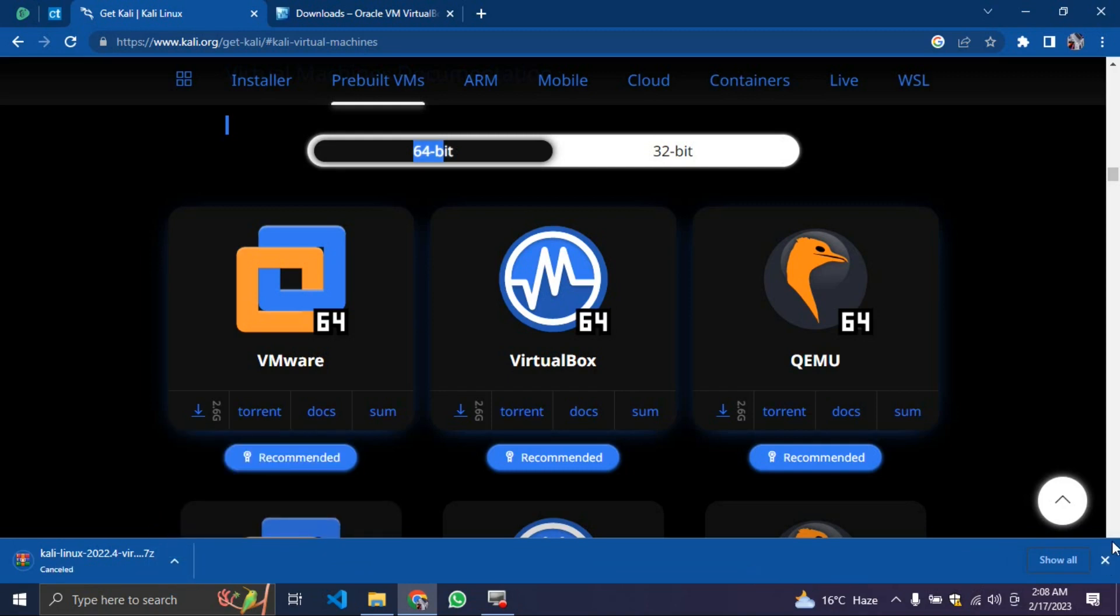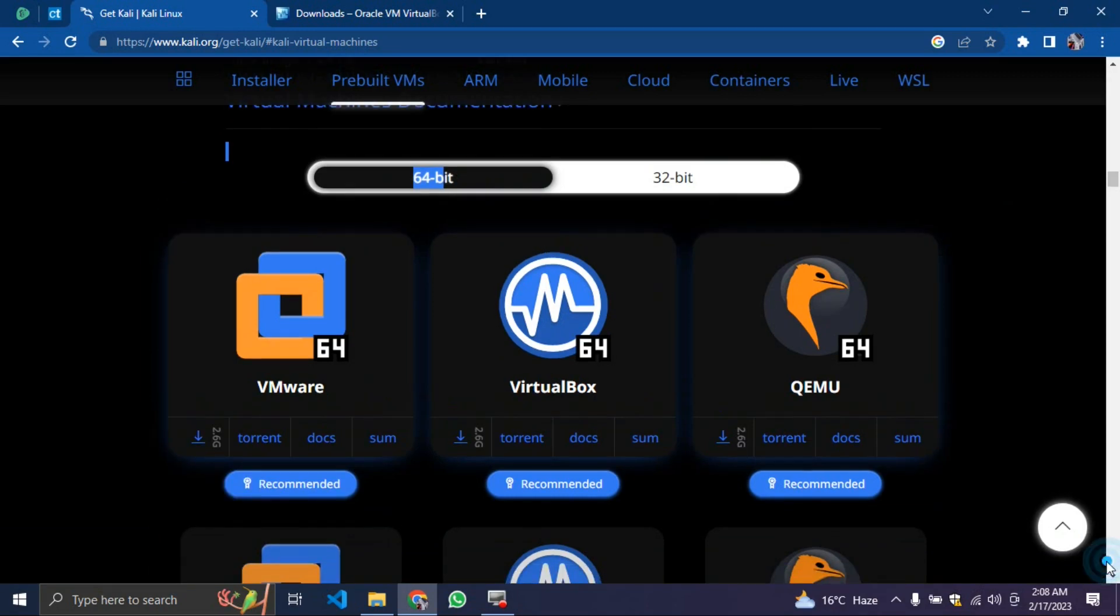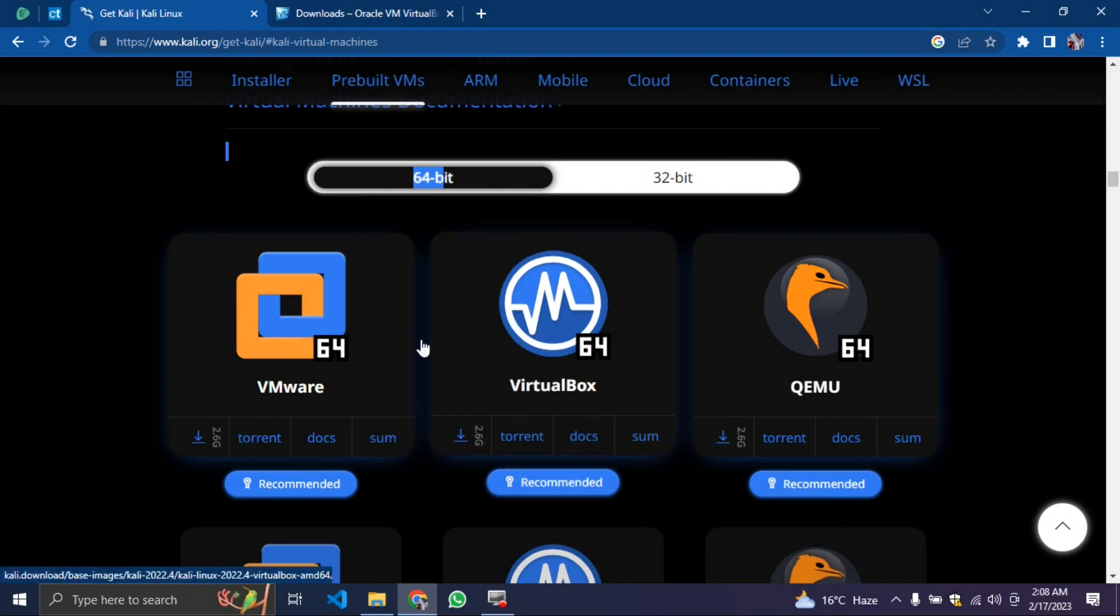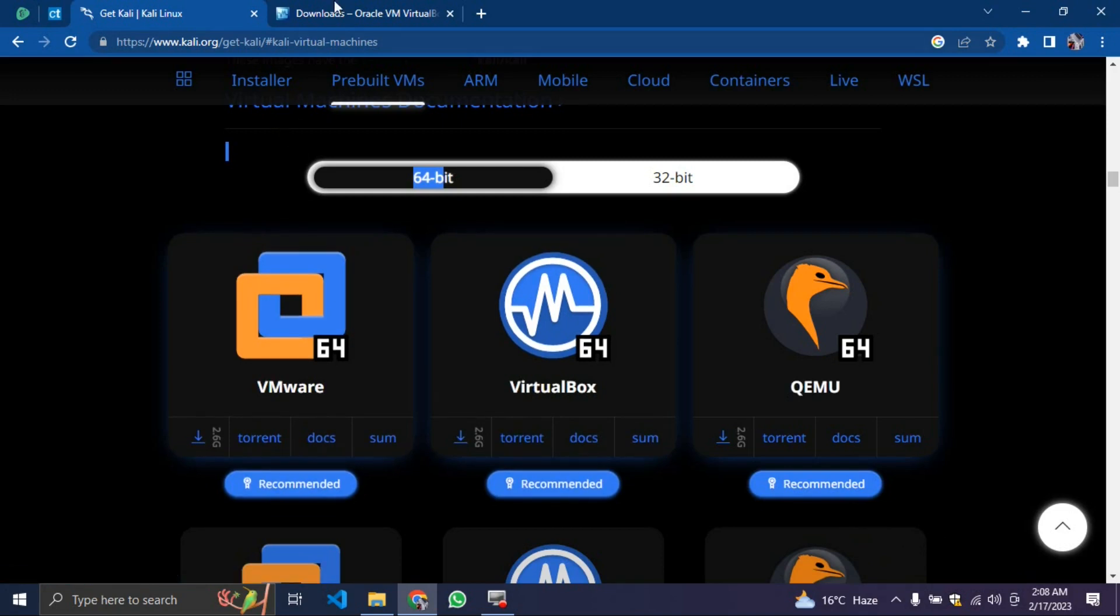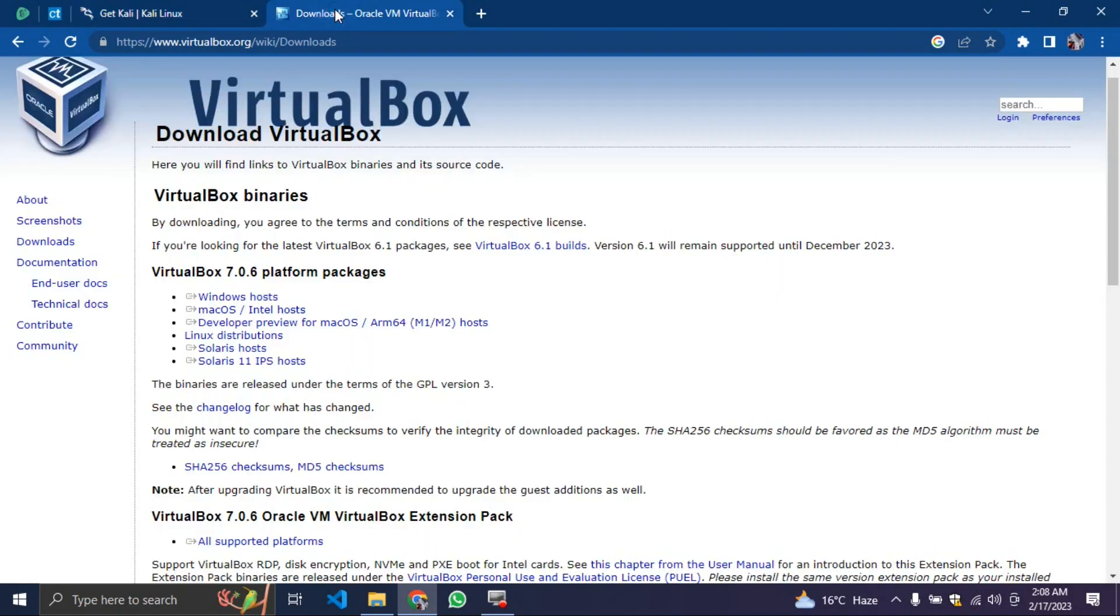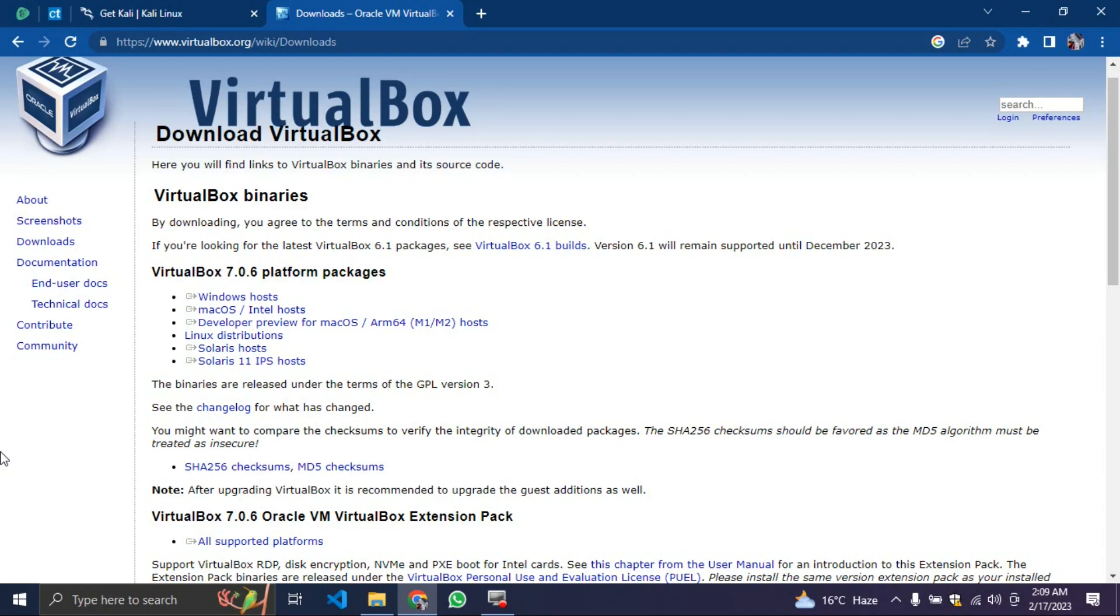Now you need to pause this video and download it completely so that you can follow up with the tutorial. Let's assume we have downloaded every single thing. The first thing you need to do is click on virtual machine and install it. The installation does not have any specific settings.